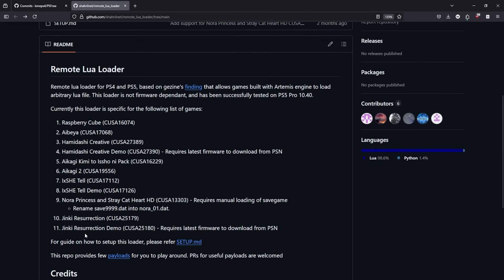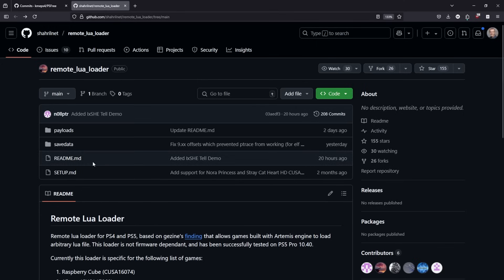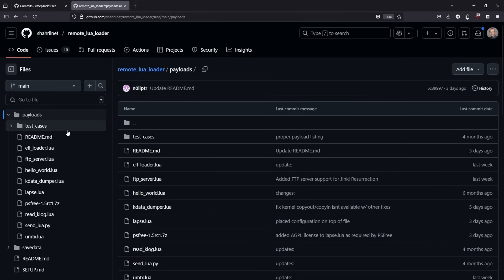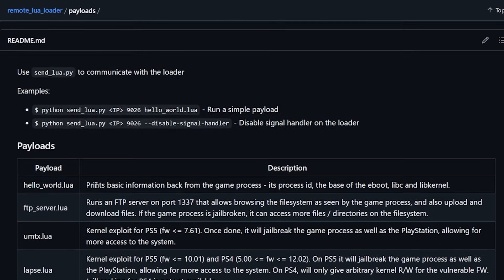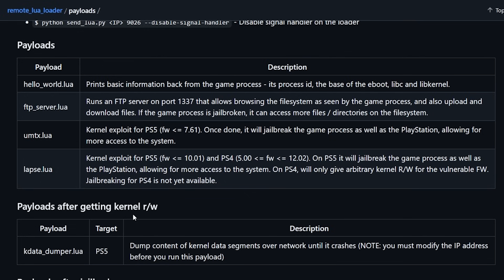Now, there was a ton of talk about this PS Free Plus Lapse exploit that would get folks on 10.01 debug settings. And I haven't covered it yet because it's actually not really fully baked yet. And I typically tend to talk about things that is actionable for my audience. So if I go to payloads over here, then we can scroll down just a little bit. And you will see there is a brand new payload that is called Lapse.Lua. Now, reading through this, it does state that it is a kernel exploit for PS5.